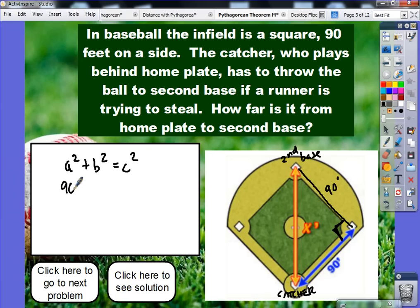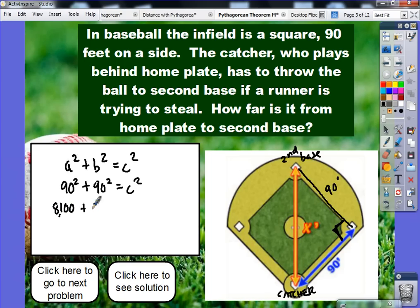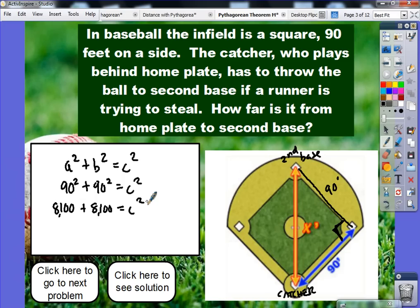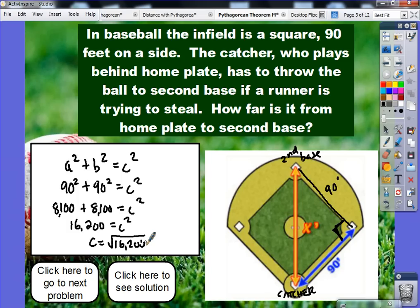Both my a and my b value are 90, so I can take 90 squared plus 90 squared equals c squared. 90 squared is 8,100. So I have 8,100 plus 8,100 equals c squared. Add those two numbers together — that's 16,200. Take the square root, and whatever number you get for the square root of 16,200, that's the distance you have to throw. It doesn't work out evenly — it's a decimal: 127.279. Or in exact form, it's 90 times the square root of 2.